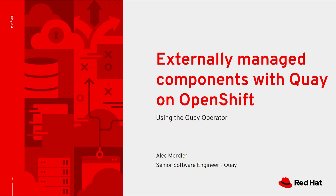In this demo, we will showcase how to deploy Quay on OpenShift with an externally managed database using the Quay operator. Make sure you've watched the video showing the batteries included Quay install before this one.